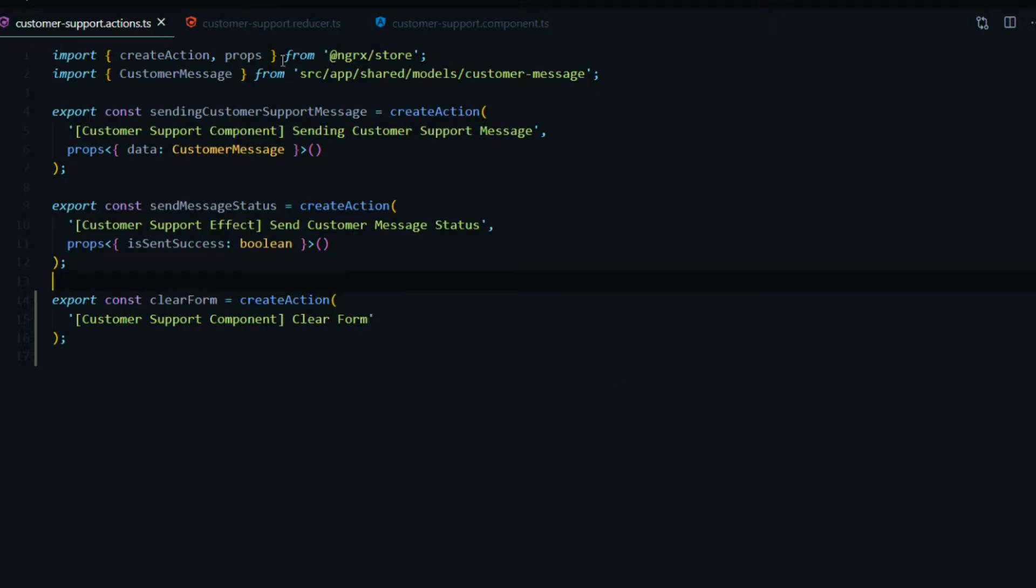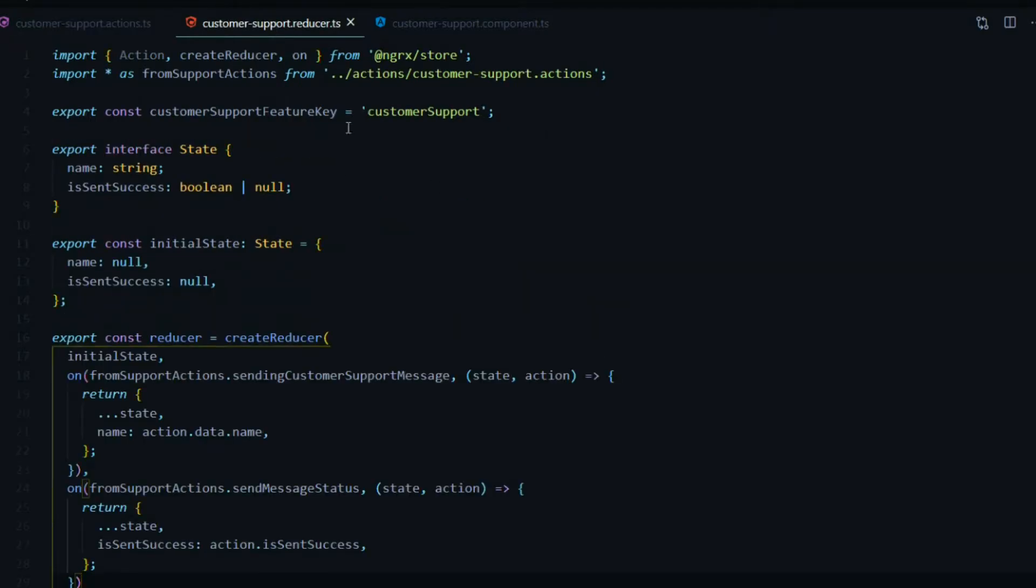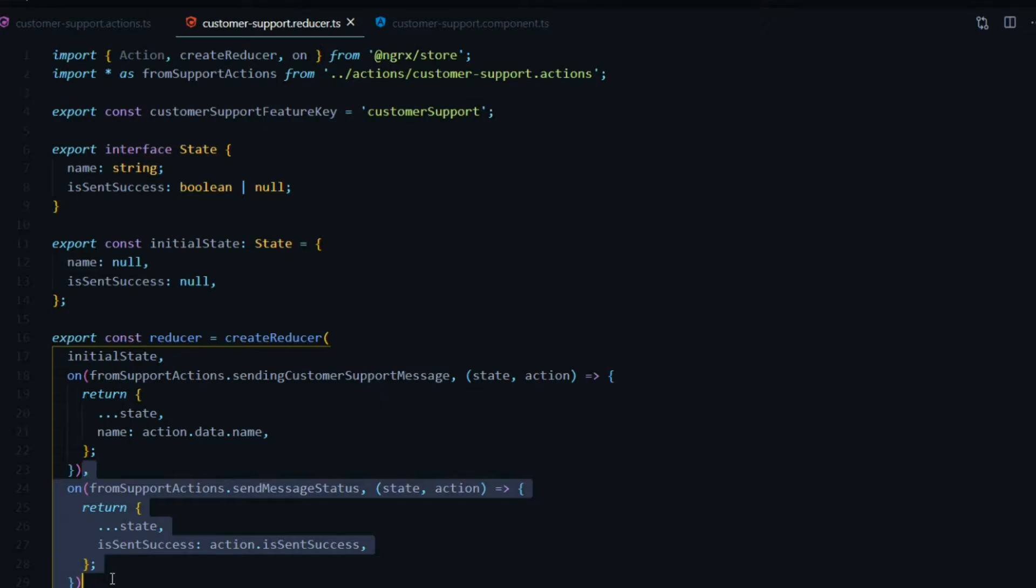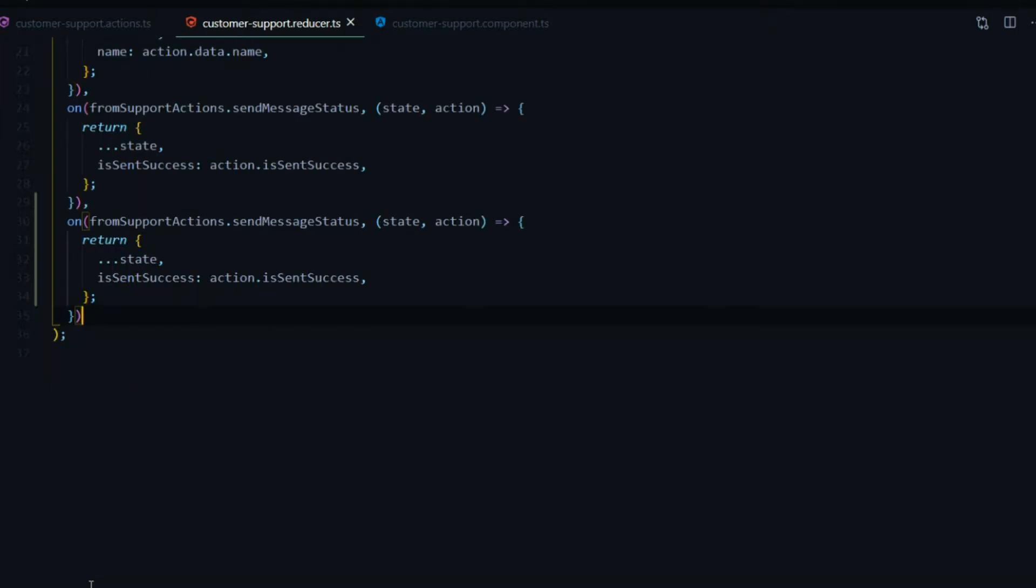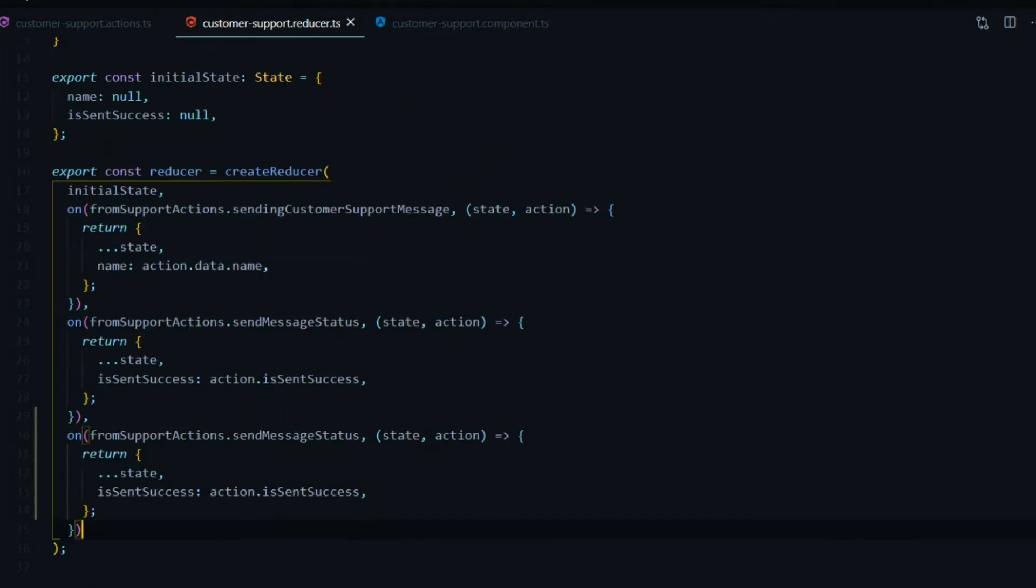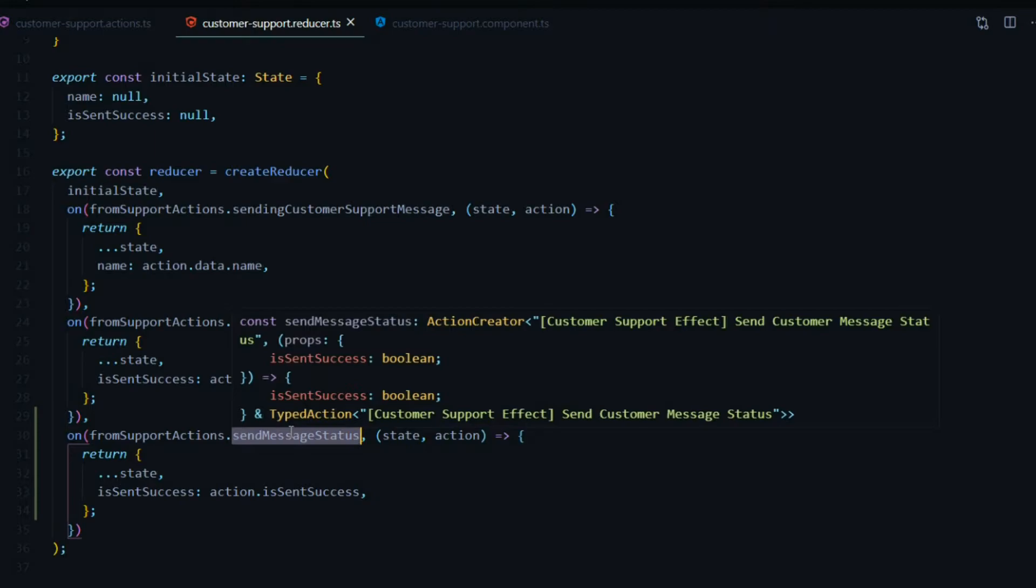Now let's set up our reducer. Down here we'll add another on method. I'll copy this, it's very similar to this. Save it so it formats it for me. Instead of calling this action, we'll call our brand new action clear form.